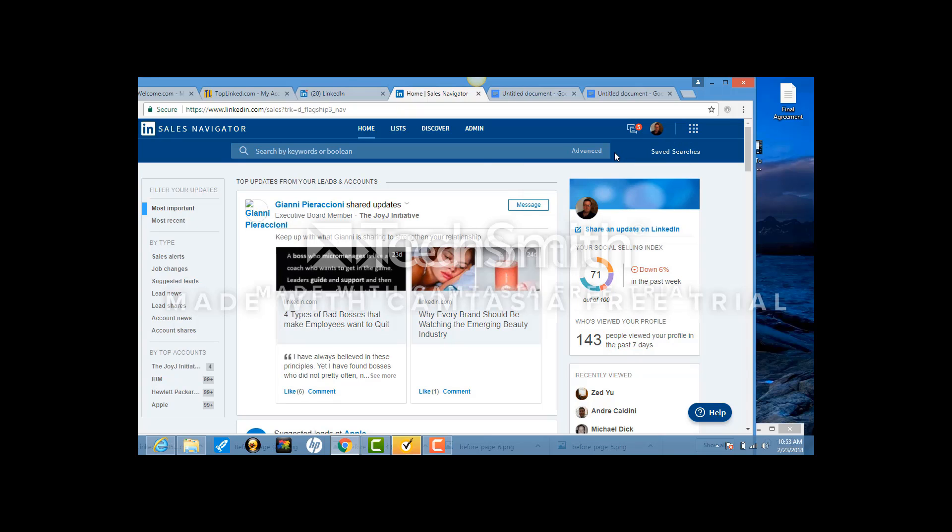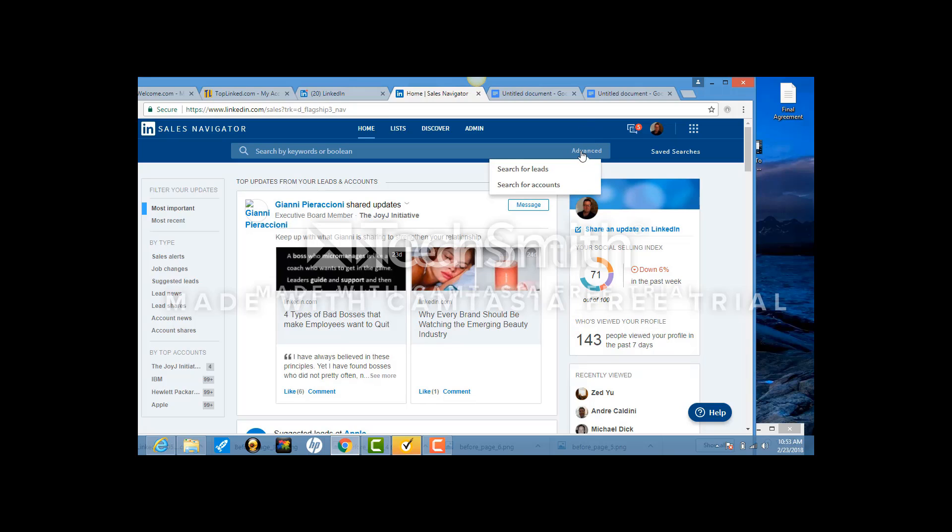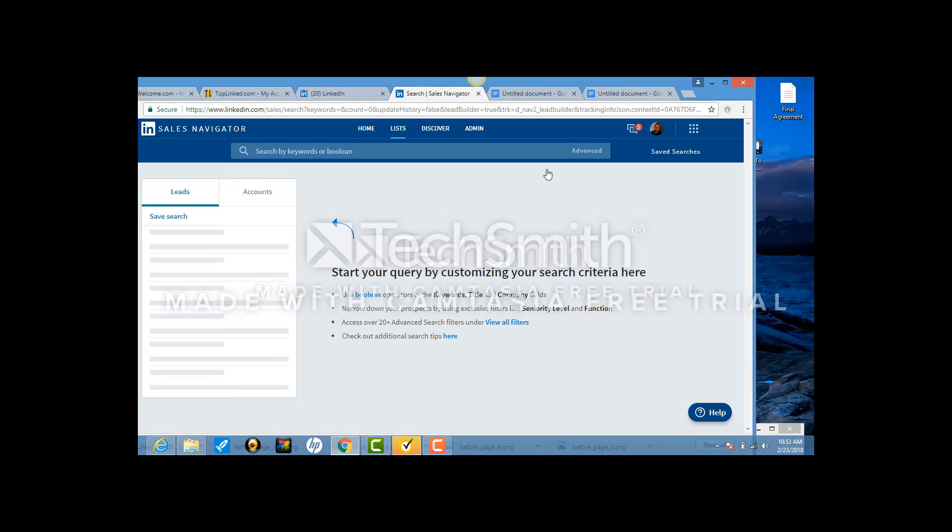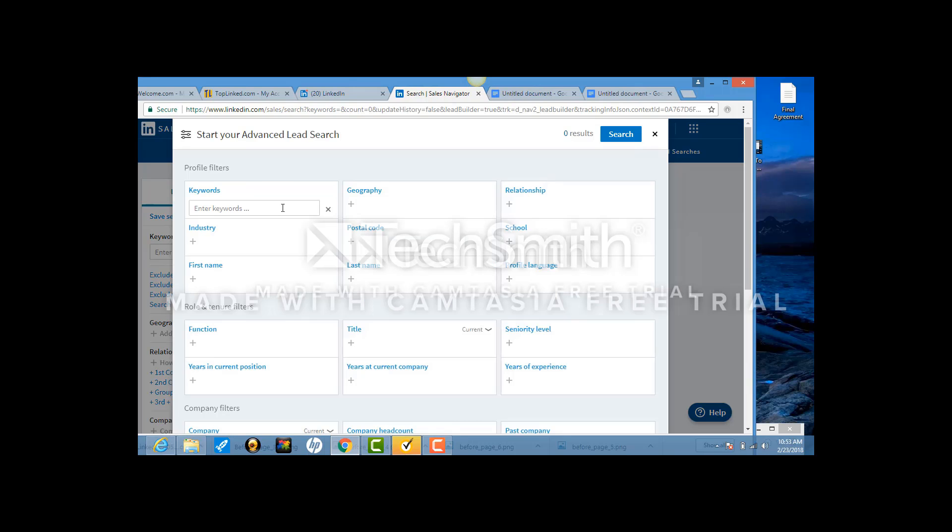Once you're on this page, you're going to come to Advanced, which is right here. You're going to hit Search for Leads. In the Search for Leads part, you're going to enter the keywords that I give you. For right now, let's imagine that it's SBA lending.